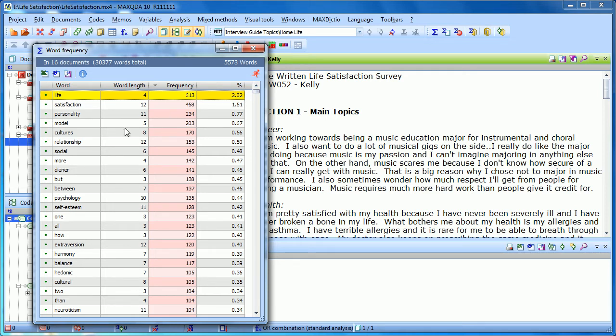Now, you'll notice that some words aren't here, like the. The would certainly have appeared more often than life. But that's one of those words that's been added to our stop list.